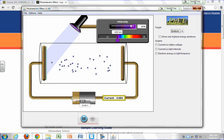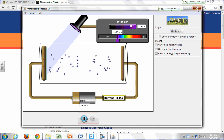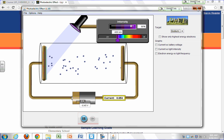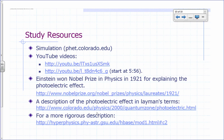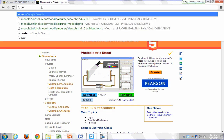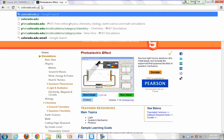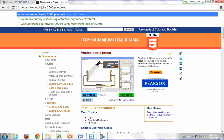The work function cannot be calculated — it's a characteristic property of the metal. The maximum kinetic energy would be the energy of the photon minus the work function. You can search for 'Colorado physics 2000 quantum zone photoelectric effect' — that's a very nice website.